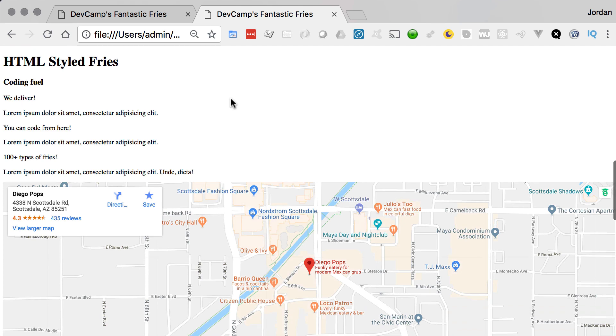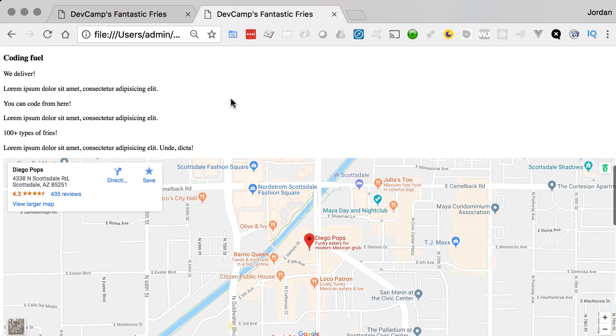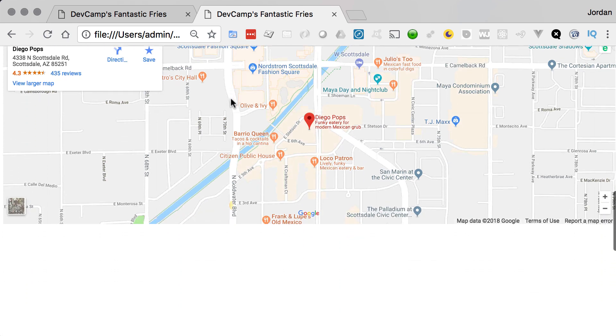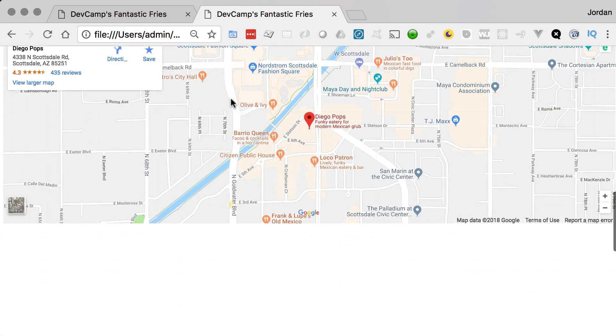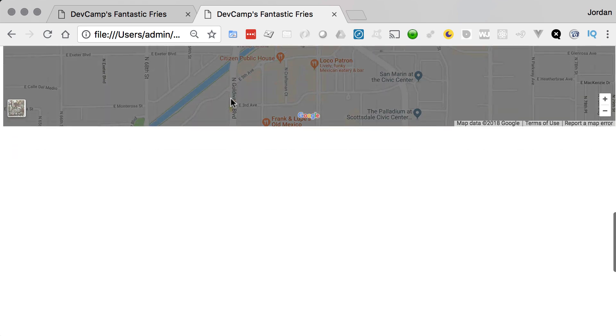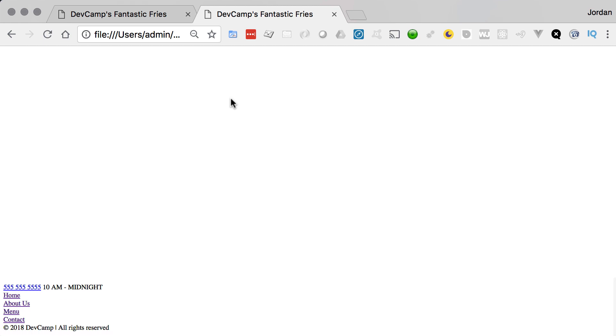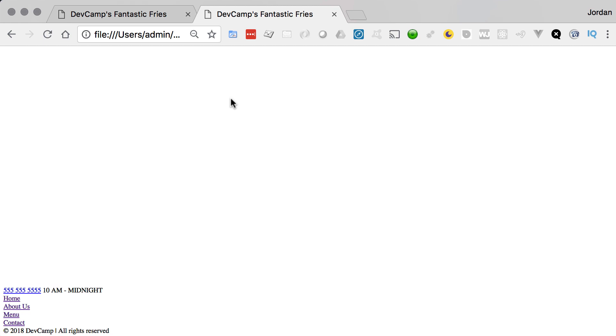Now if you scroll through it, it still has all the same content and it even kept a few elements like the embedded map and some things like that. But because of the CSS's role, because CSS is in charge of adding styles, what we're left with here is just plain HTML.